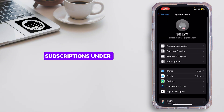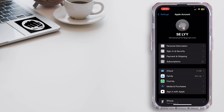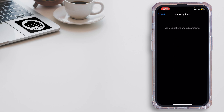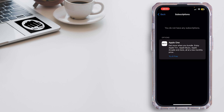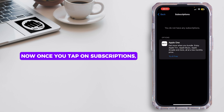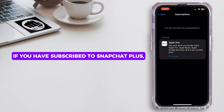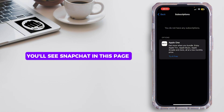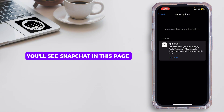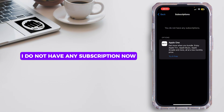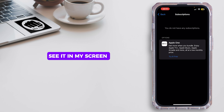go ahead and tap on Subscriptions under Payment and Shipping. Now once you tap on Subscriptions, this is going to open up on your screen. If you have subscribed to Snapchat Plus, you'll see Snapchat on this page. As you can see, I do not have any subscription right now, so you won't be able to see it on my screen,